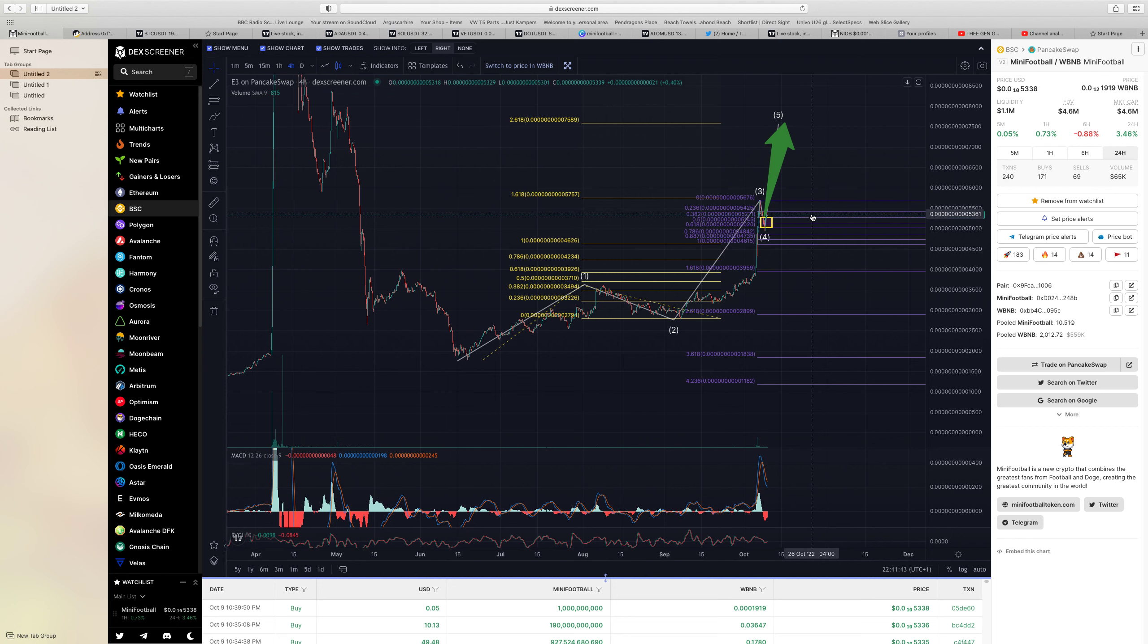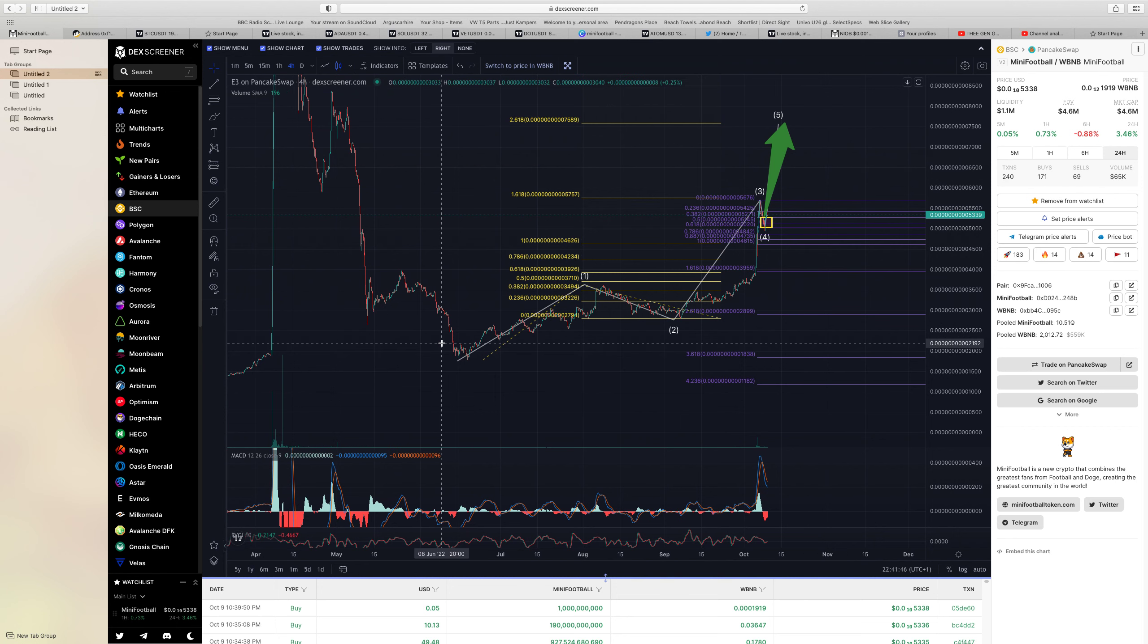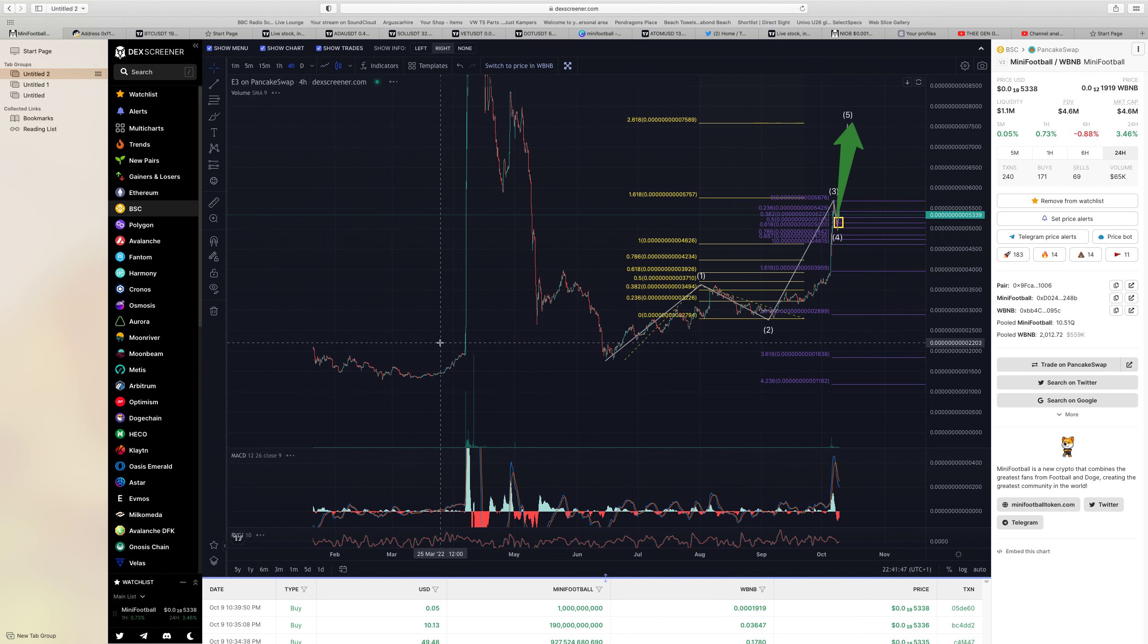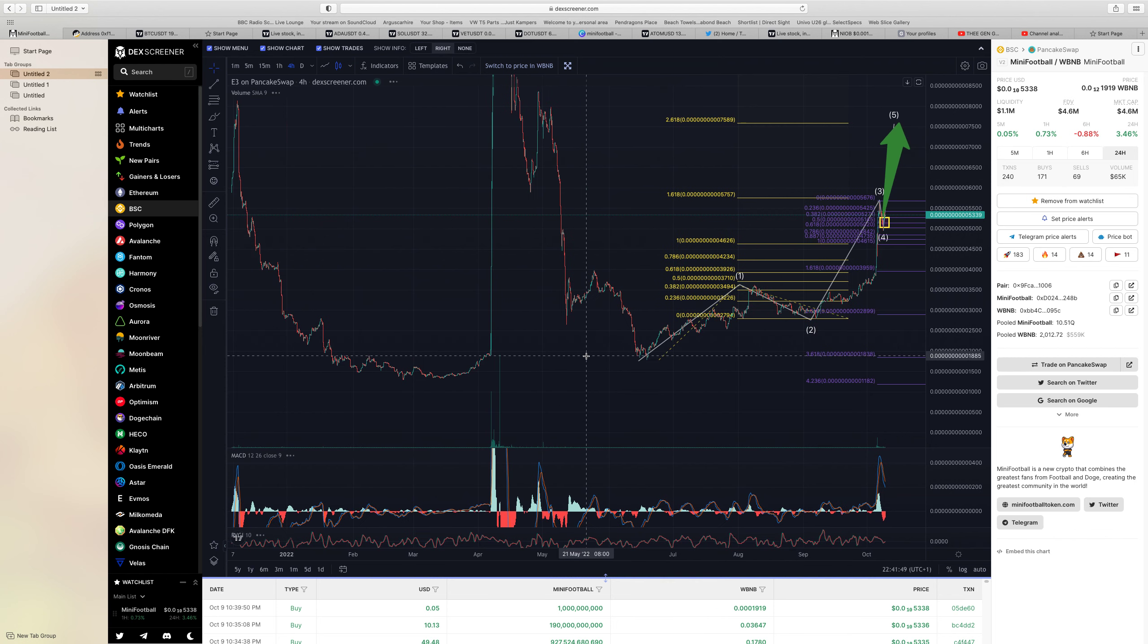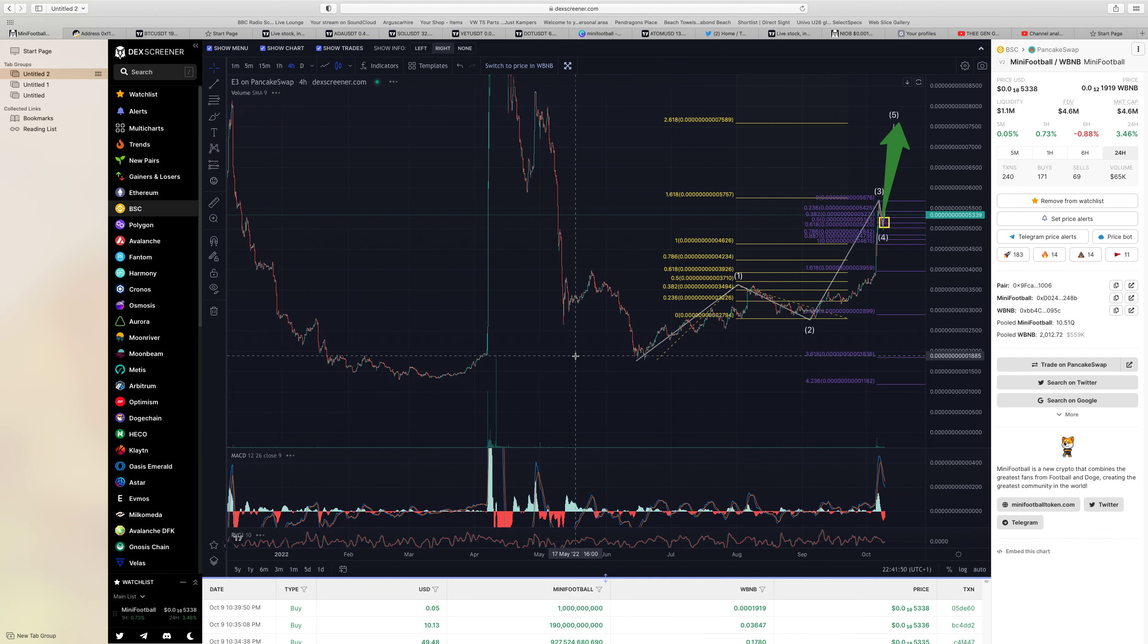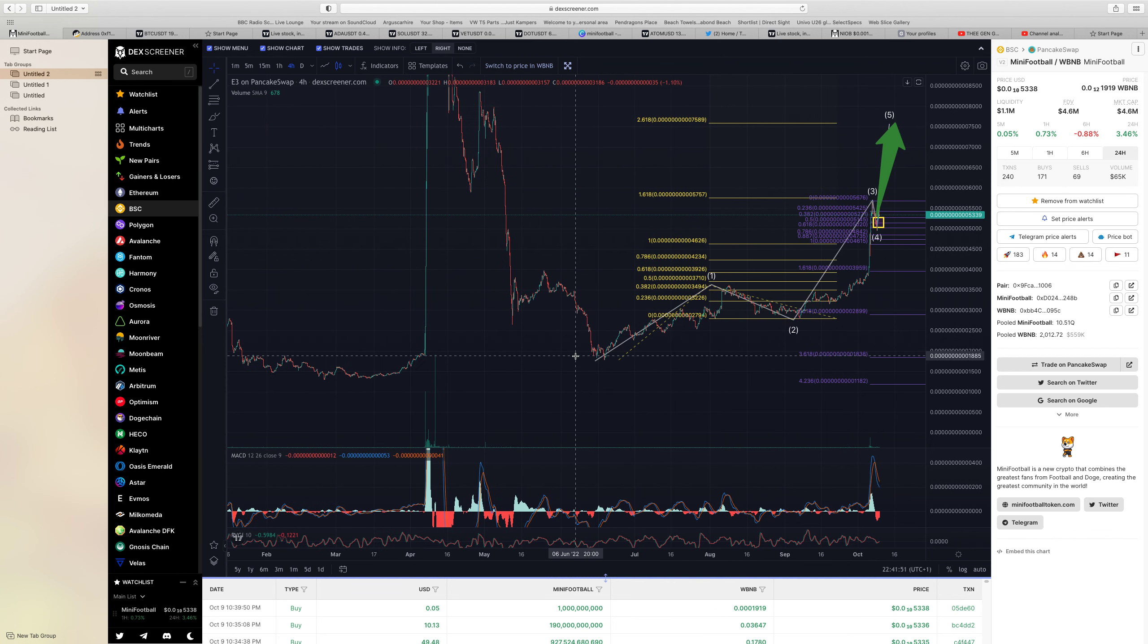We'll probably have a little bit of a correction, and then we go. But remember that is just the five waves of the first wave one, it's just absolutely insane.